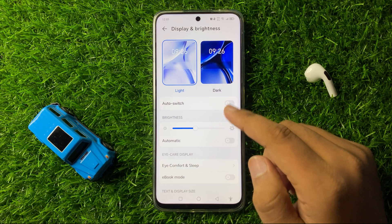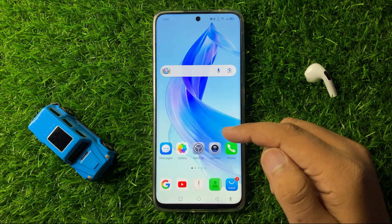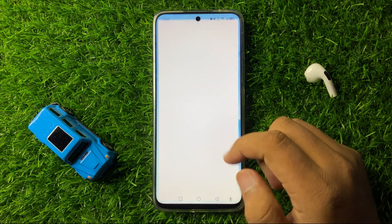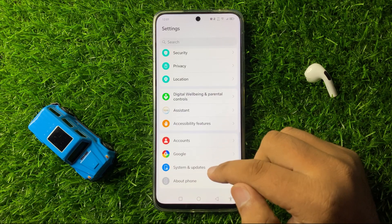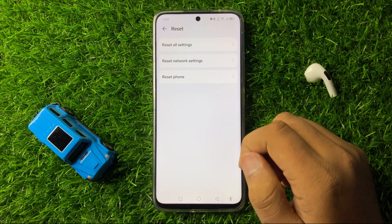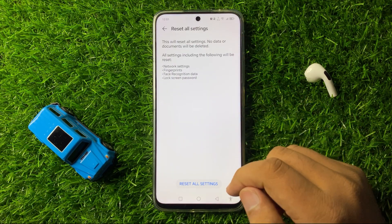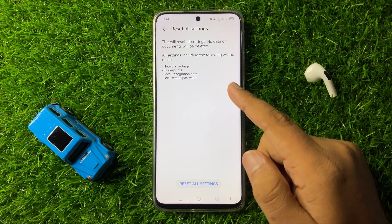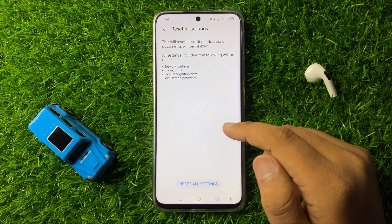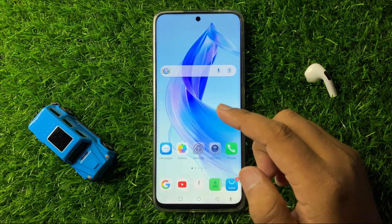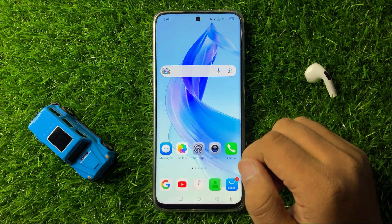If you are still facing the issue, open Settings again, scroll down to the end and click on System and Updates, then click on Reset. Click on Reset All Settings and confirm by tapping Reset All Settings again. This will reset all settings on your phone without deleting any data, and the screen flickering issue will be fixed.